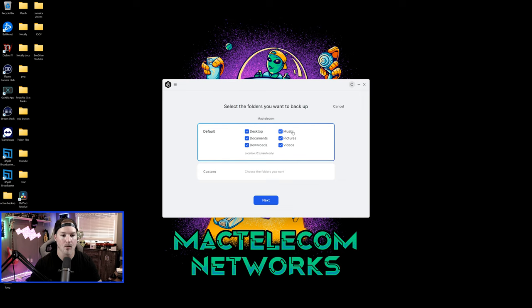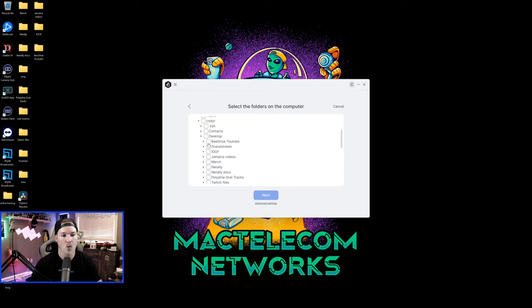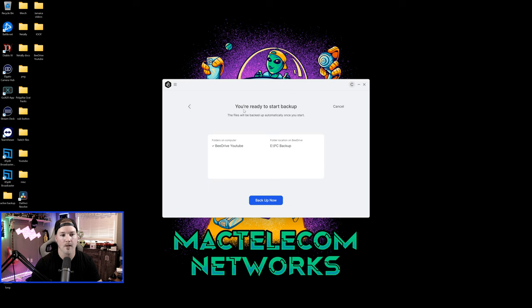Desktop, documents, downloads, music, picture, and videos. I'm just gonna download one specific folder, so we can choose custom. So the folder that I'm gonna wanna backup is the B drive YouTube, and I just dropped a couple YouTube clips in this folder, and we'll click on that, and then press next. Now the final step, it says you're ready to start backup, and we're gonna click backup now.